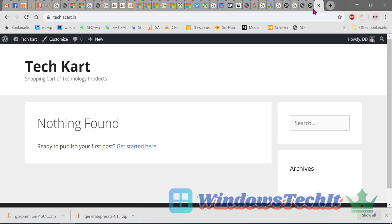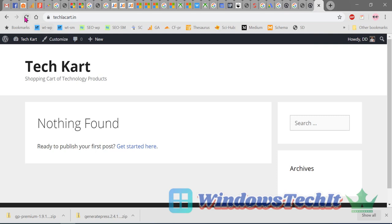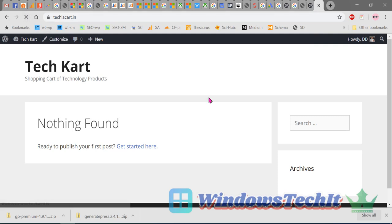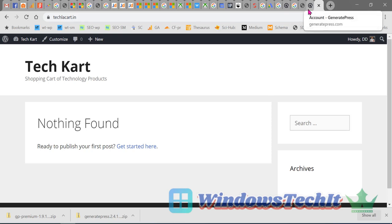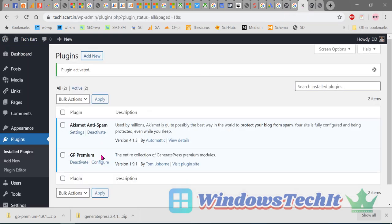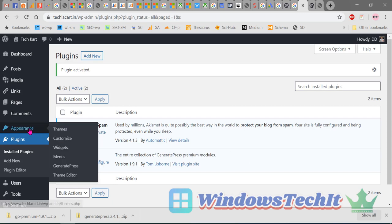Let's check how the site looks now. The site does not look much different visually, but the GP Premium plugin has been installed. This is how you install the GeneratePress premium theme. To install the free theme, you can also use a different method via Appearance > Themes.